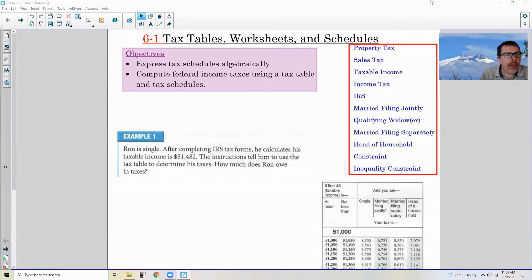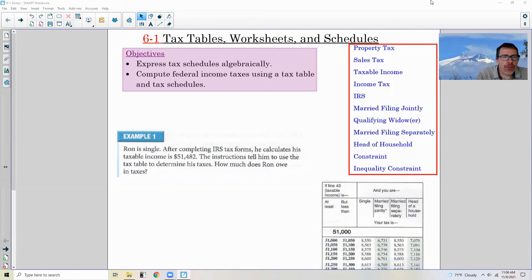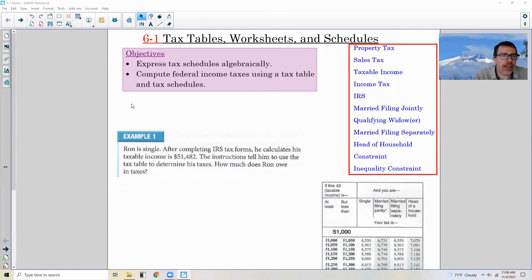Objectives: We're going to express tax schedules algebraically and compute federal income taxes using tax tables and tax schedules.